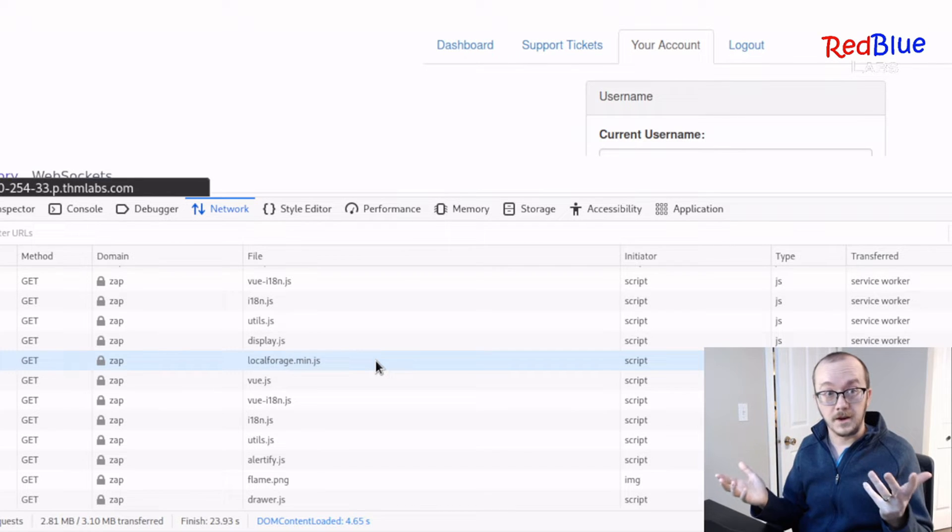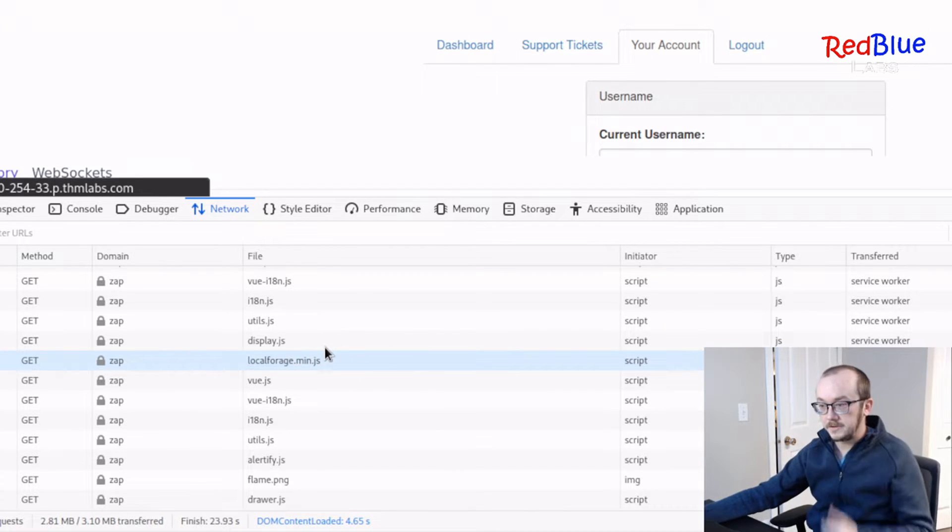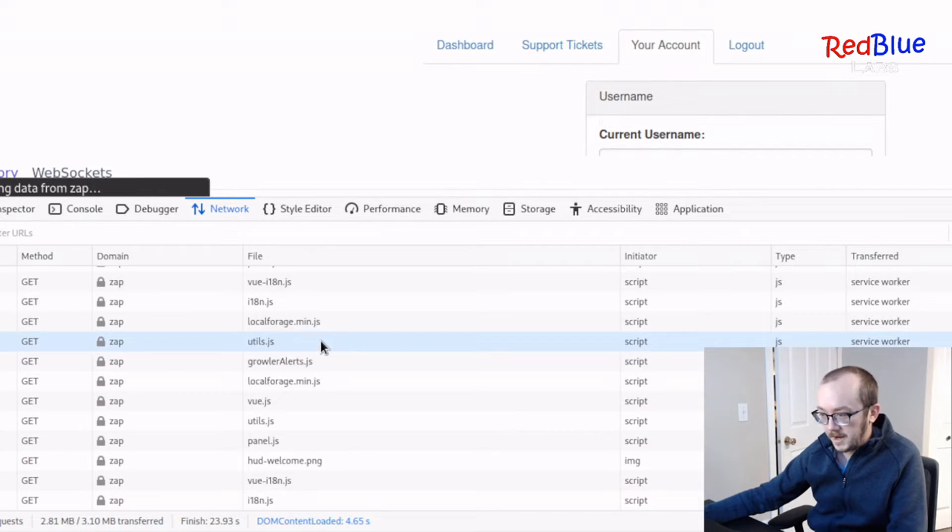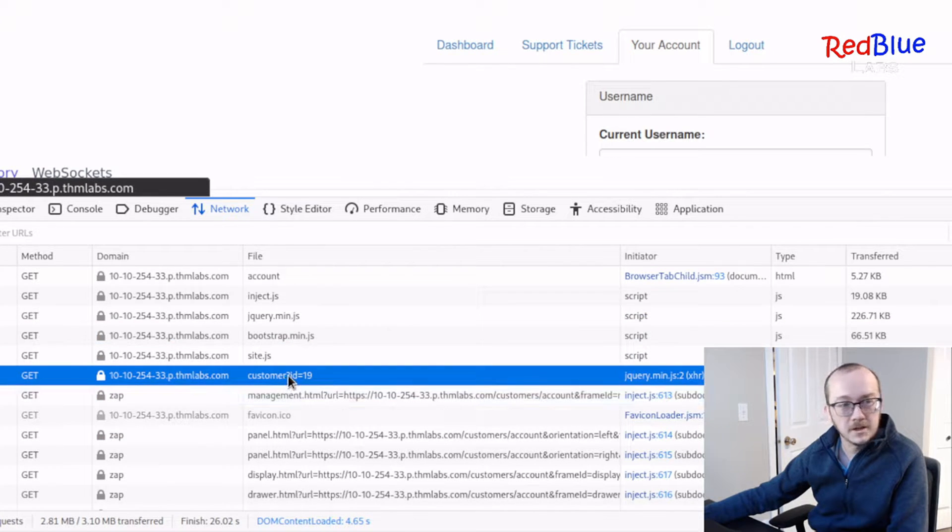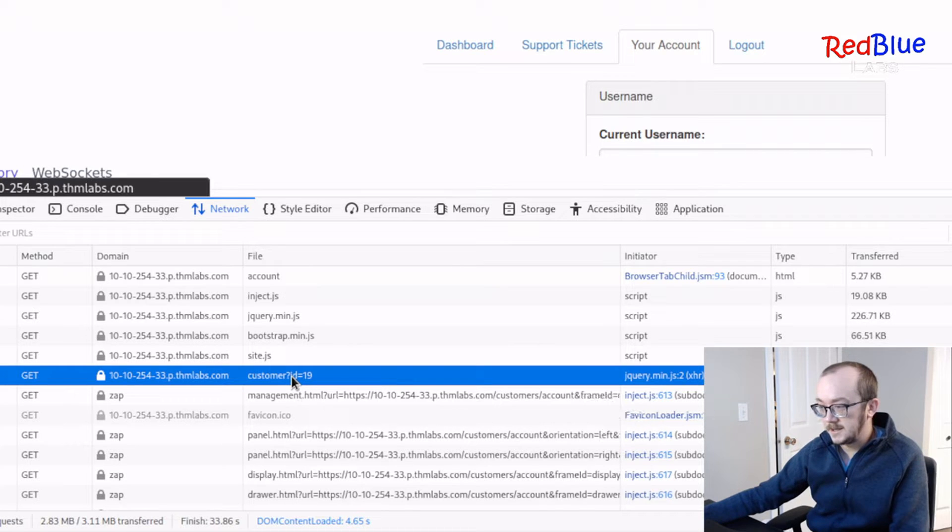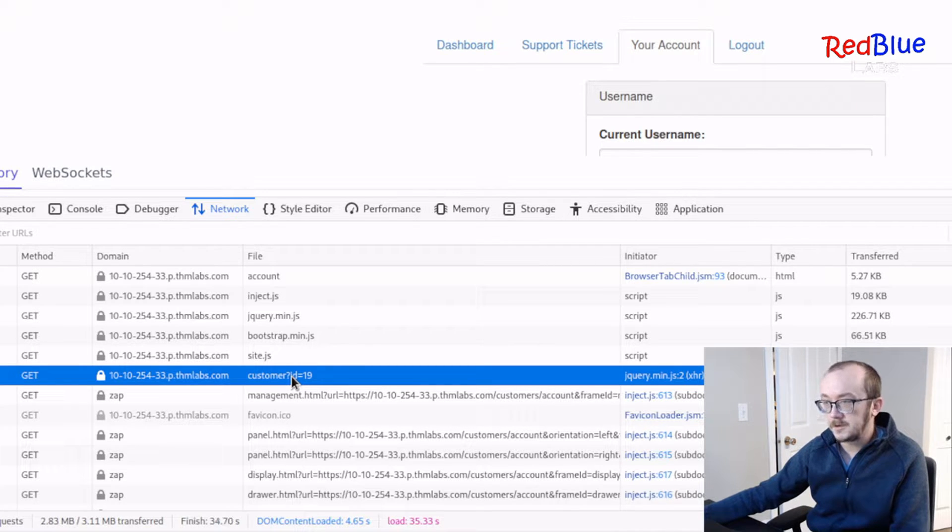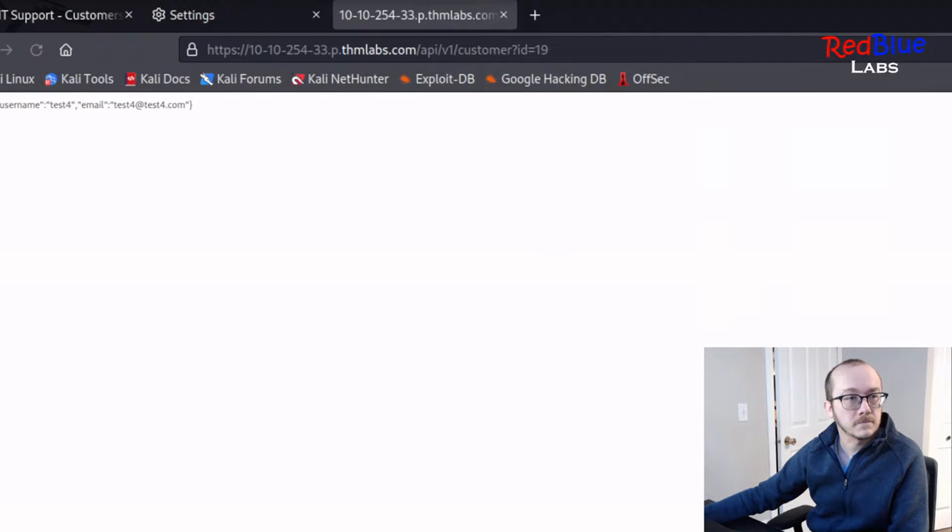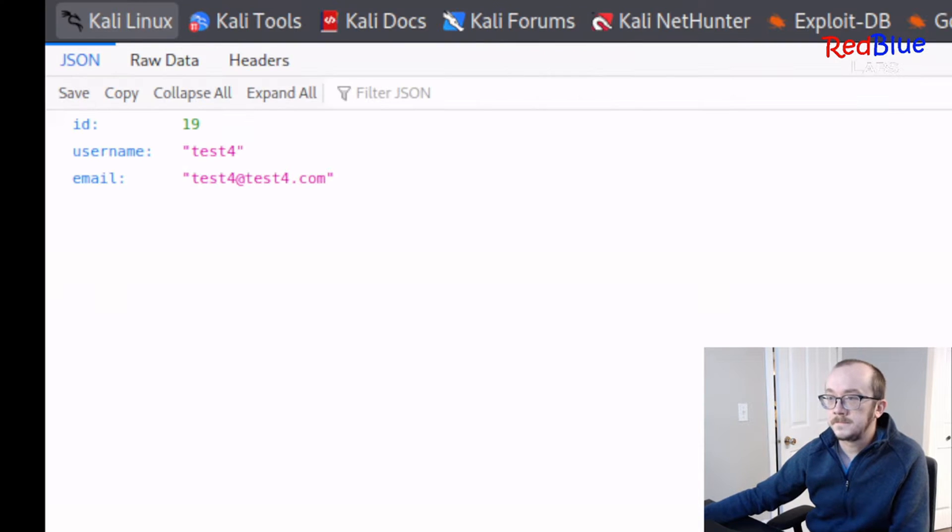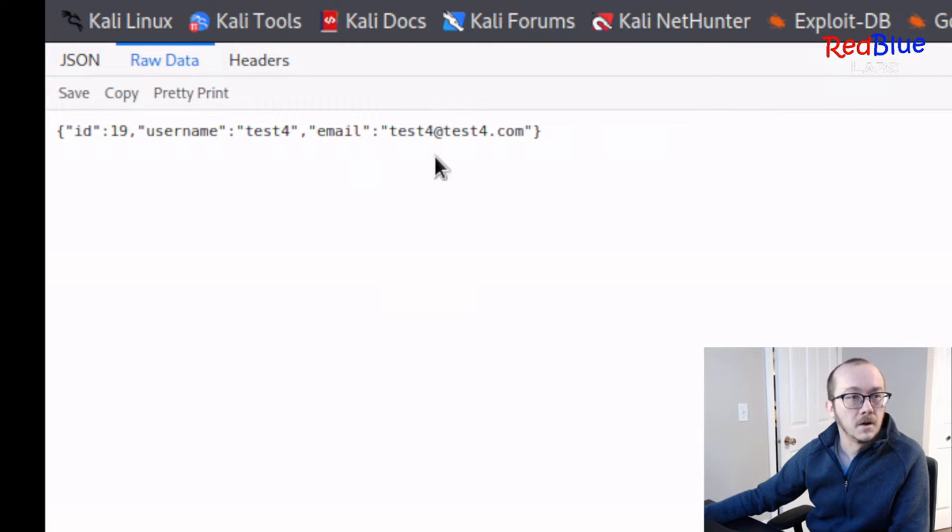Great. Well, let's go ahead and try and do that. So go back to our resource, and we've got our customer ID equals 19. I'm going to double-click on this, and it opens up a page, and it shows me the data.